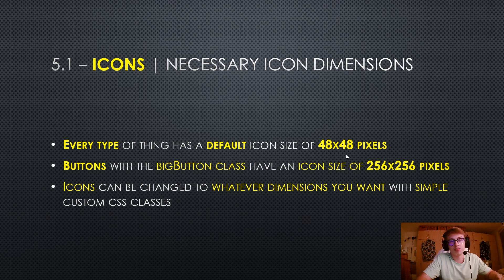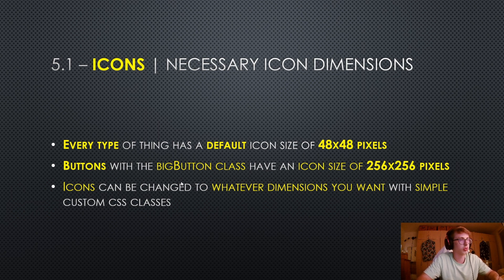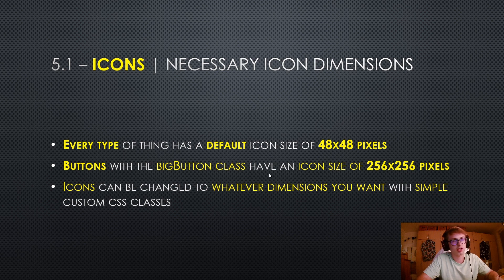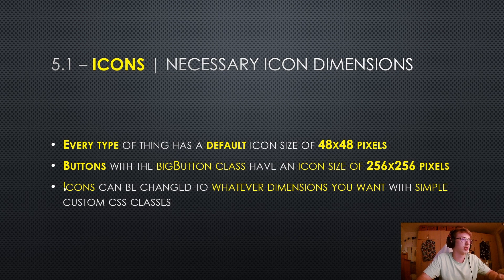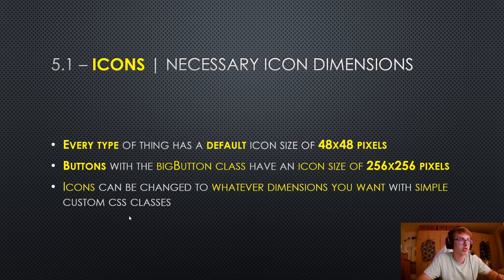The only exception to this rule are buttons with the big button class. They have an icon size of 256 by 256 pixels. Icons can be changed to whatever dimensions you want with simple custom CSS classes.